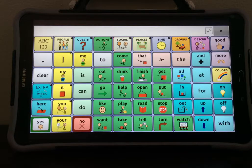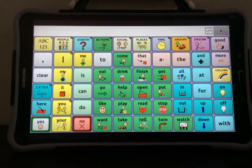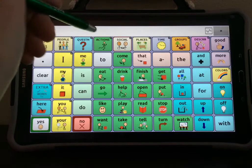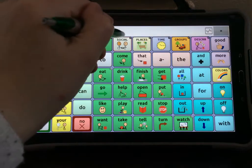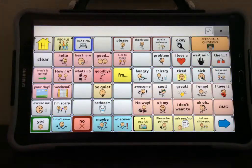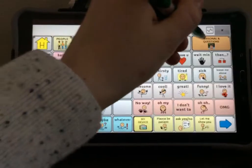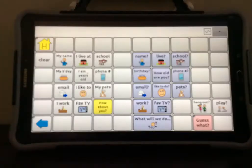This video will show you how to make edits on a button where what you see written on the button and what it actually speaks are different. For this example, let's go to Social and Personal.